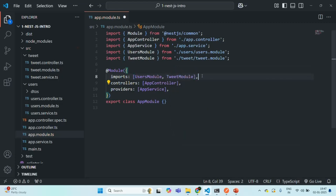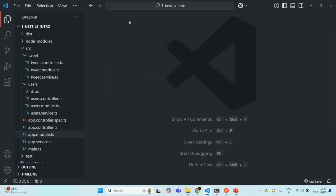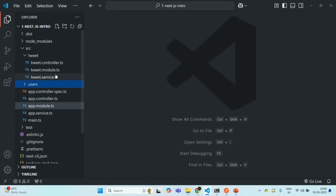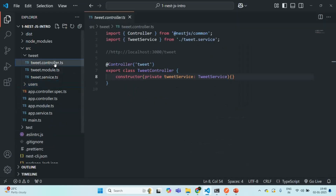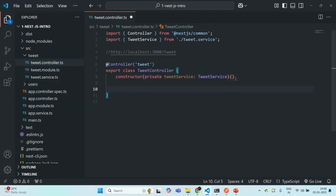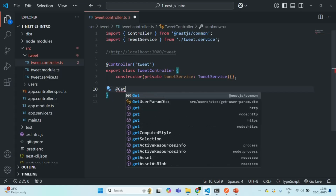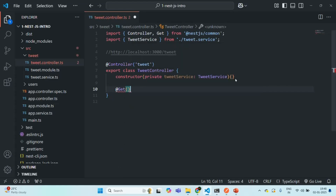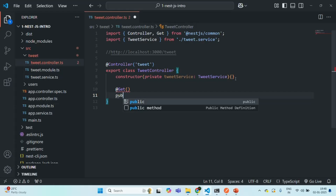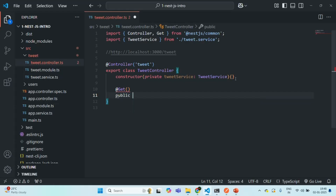Let's save the changes. Now what I want to do is in the tweet controller, I want to create a method — a route. I want to use the Get decorator, and let's create a method and call it get tweets.